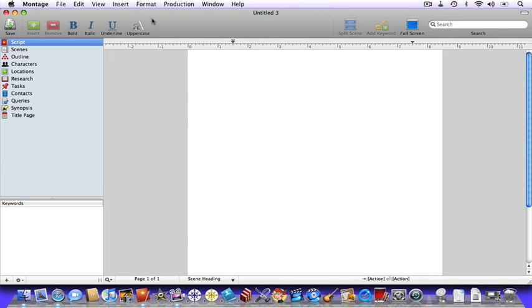For a screenwriter — especially a new screenwriter — this is probably the most terrifying sight in the world: a blank page. Let's fill it with some words, but in order to do this we need to have a quick discussion of script elements.